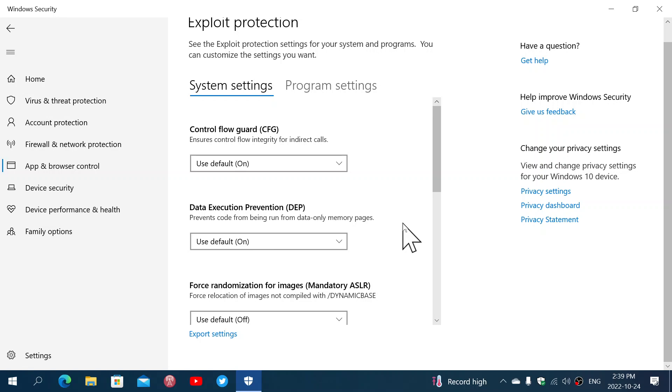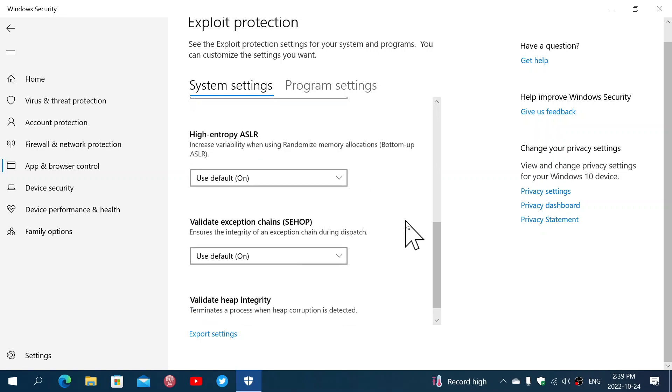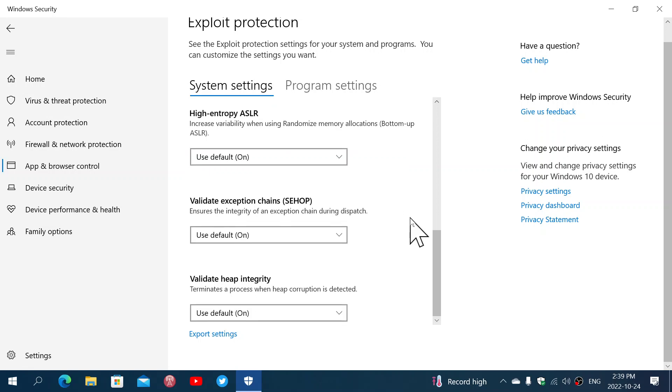Once again, kind of a sandbox style thing. Forced relocation of image is not compiled by a dynamic base. So these are all certain types of protection that go within the boundaries of what's happening within your computer.